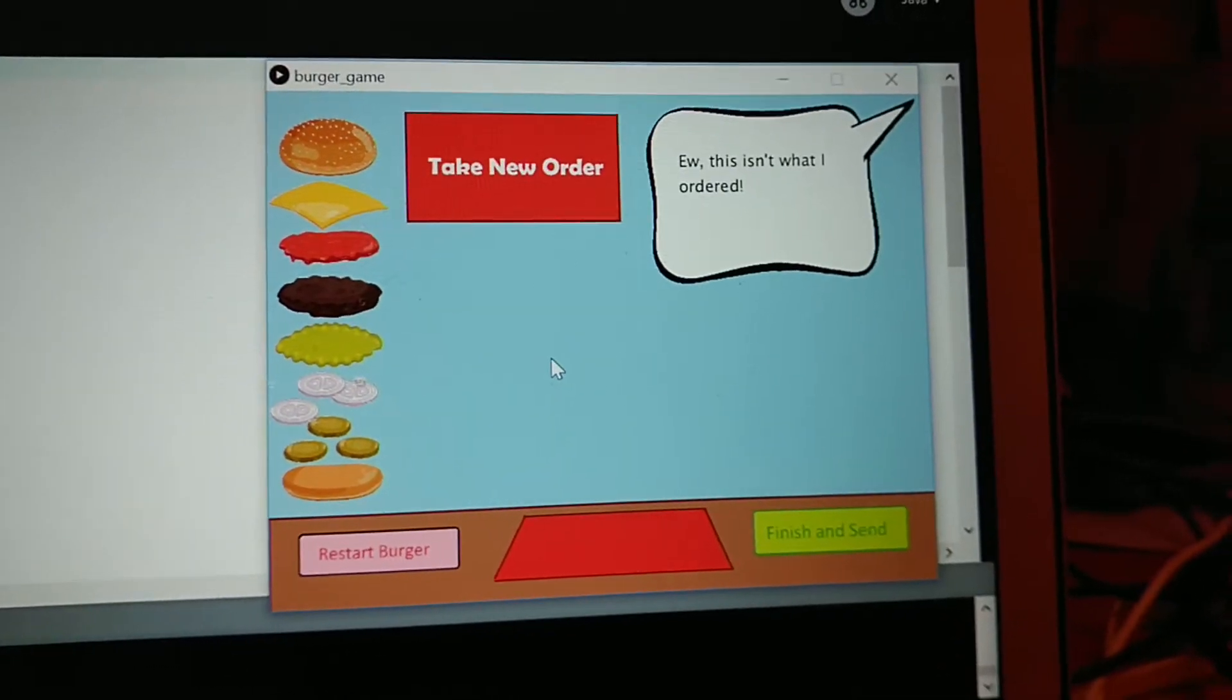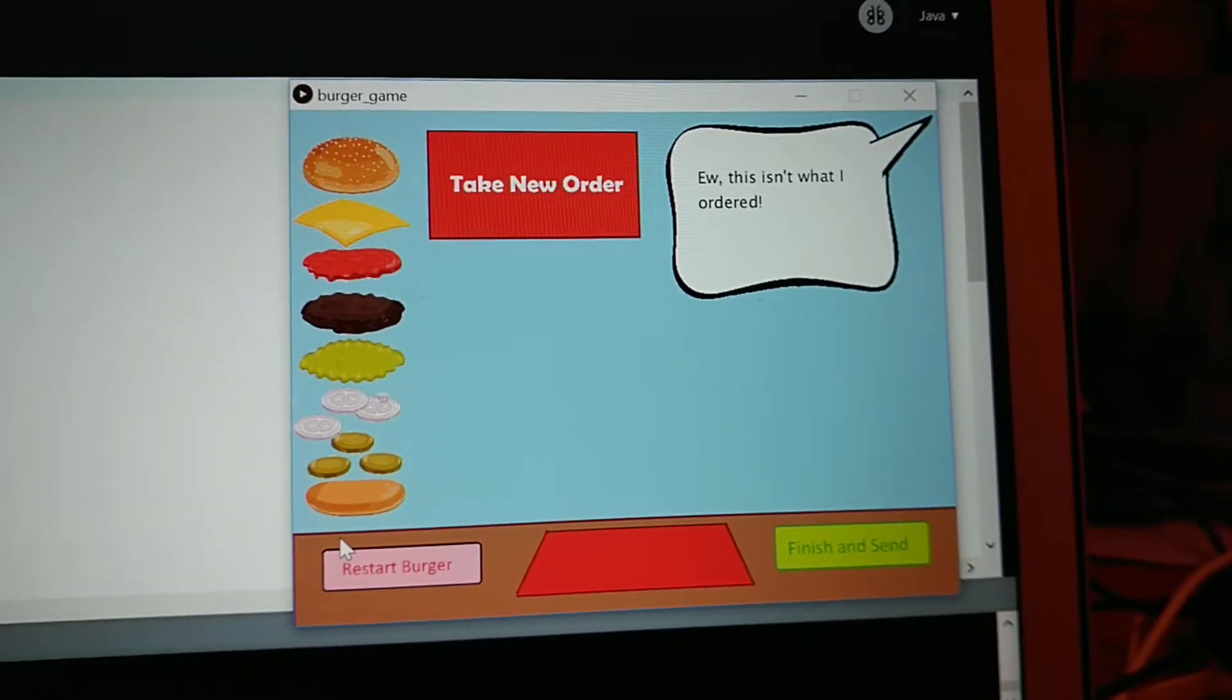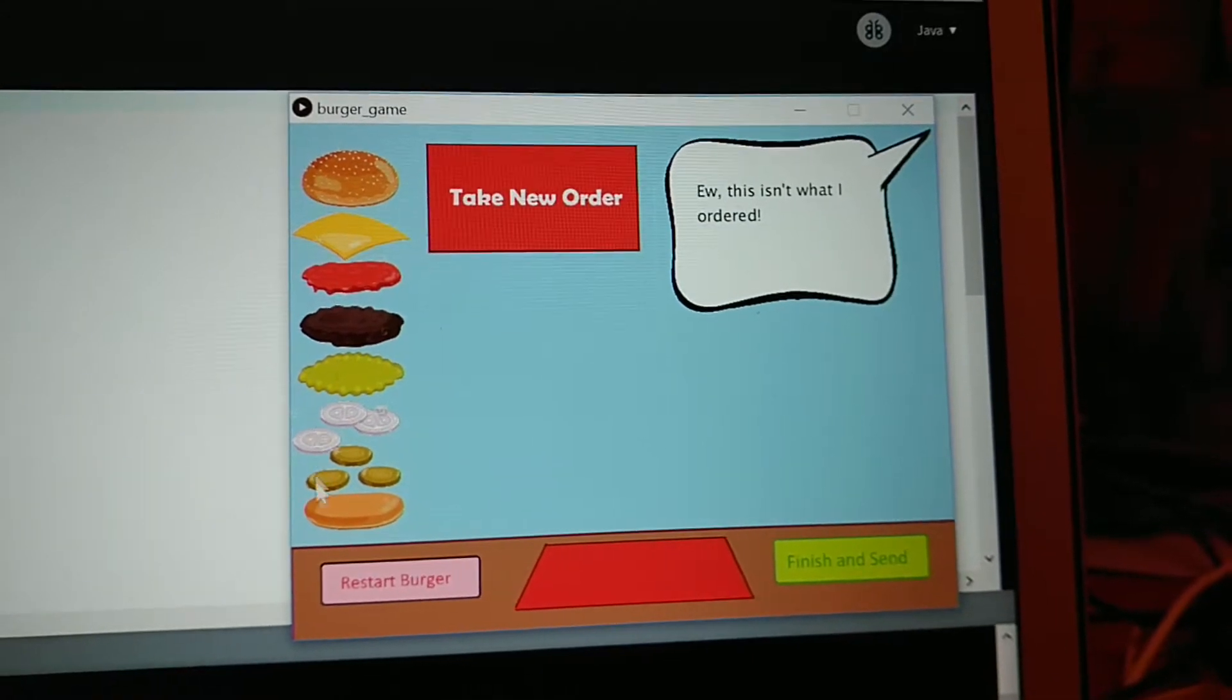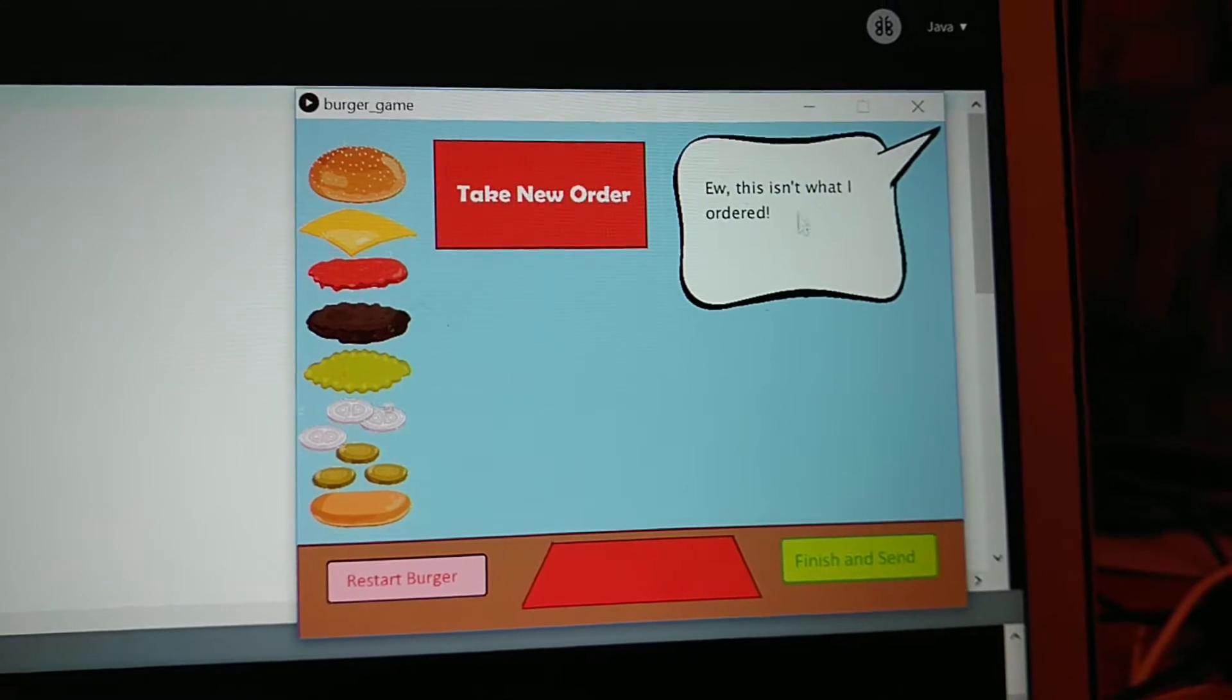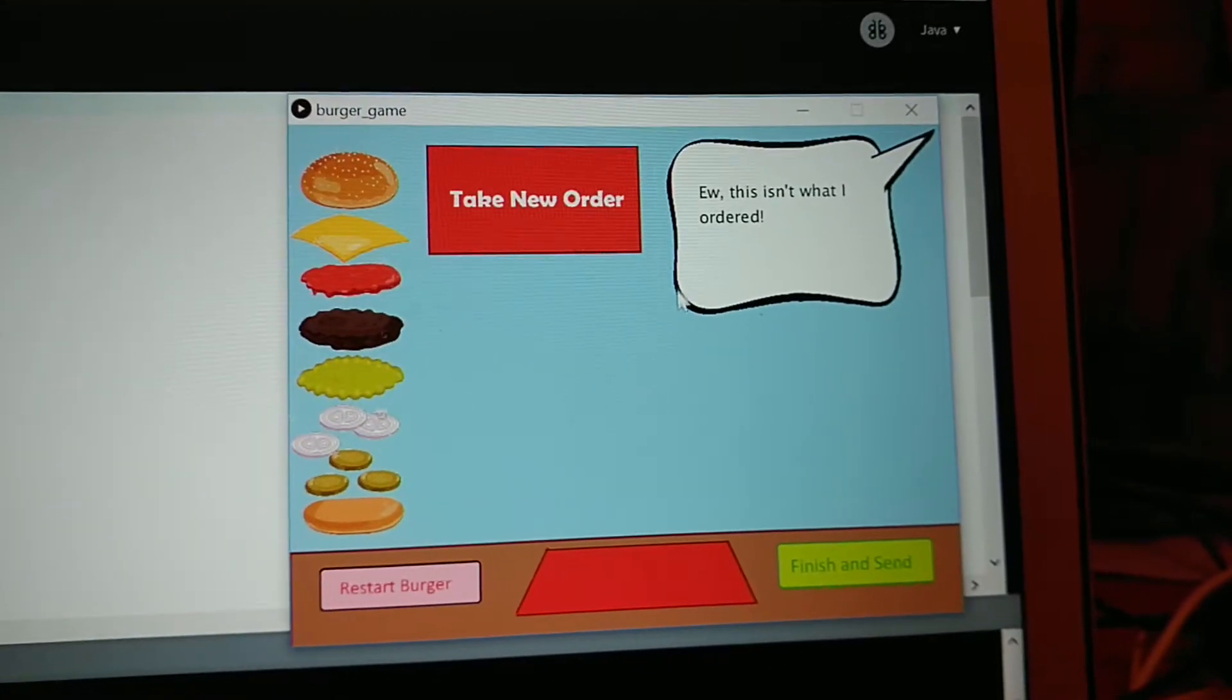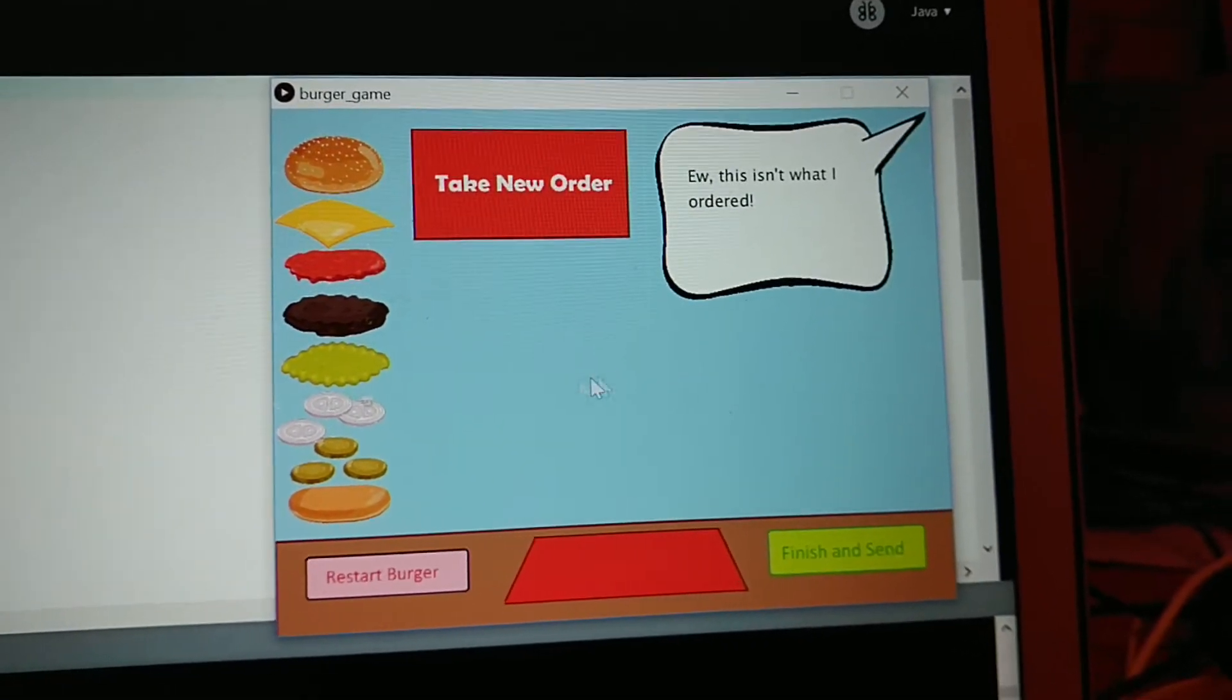The way that this game works essentially is that a new array is created with each index being a value that says if you've placed an ingredient down or not. The same thing happens to the order when you take a new order. It randomly generates an array of integers that represent the ingredients.